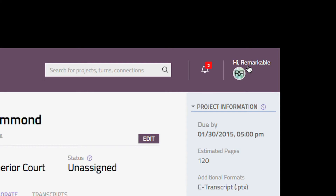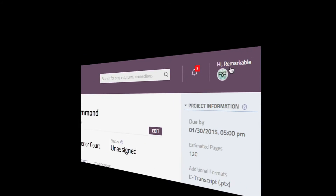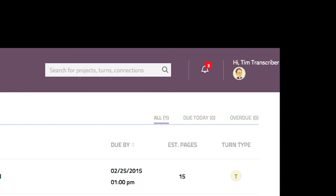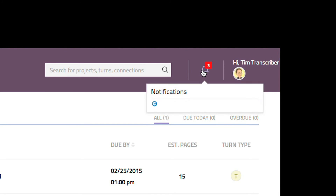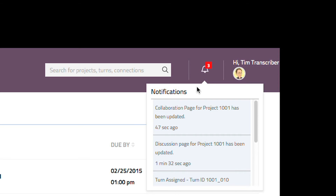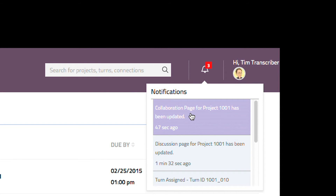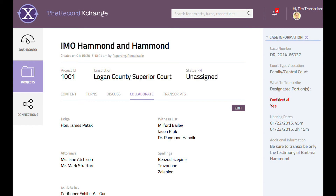Now let's switch back to the transcriber's account. As Tim Transcriber, we can see that there are two new notification alerts informing us that both the discuss and collaborate subtab information has been updated. Selecting the one regarding the collaborate information displays the collaborate tab for the subject project along with the new information entered by the project owner.